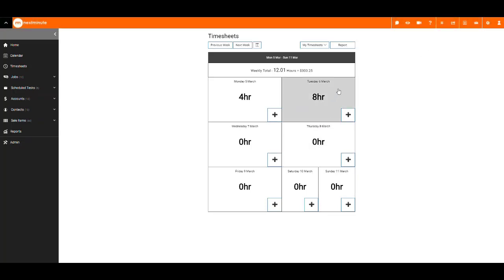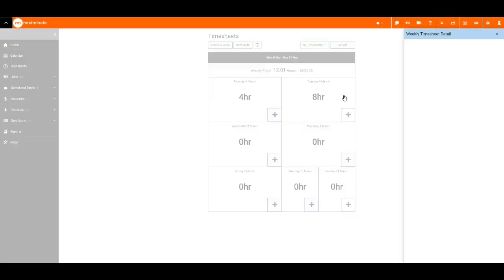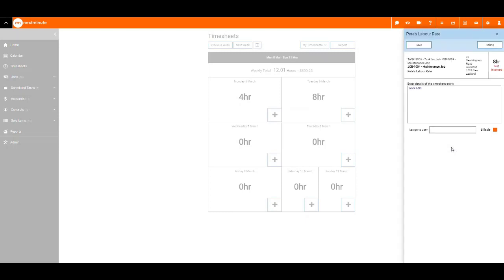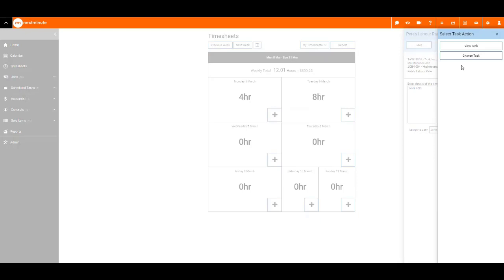Click on the day to view the timesheet details for that week. Click into an entry to make any edits. View the linked task or select a change if the time has been added to the incorrect job or task.